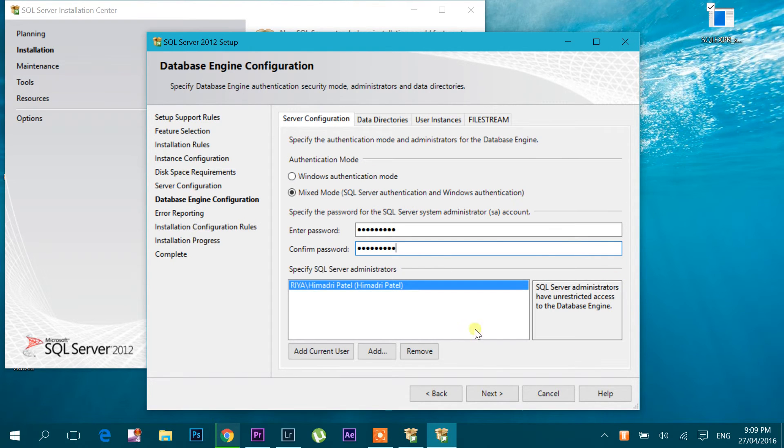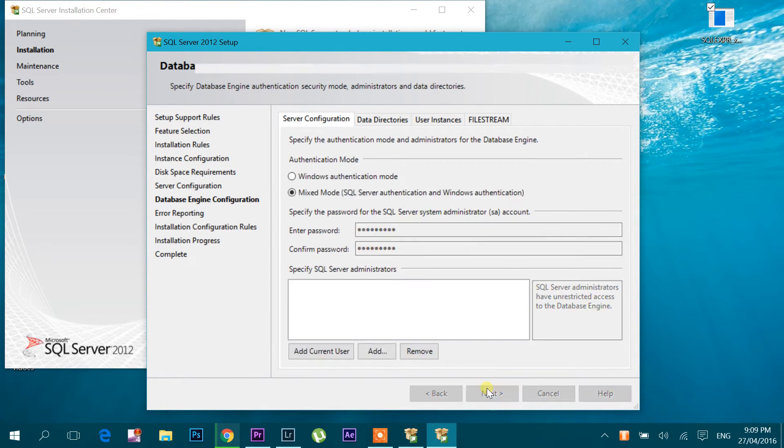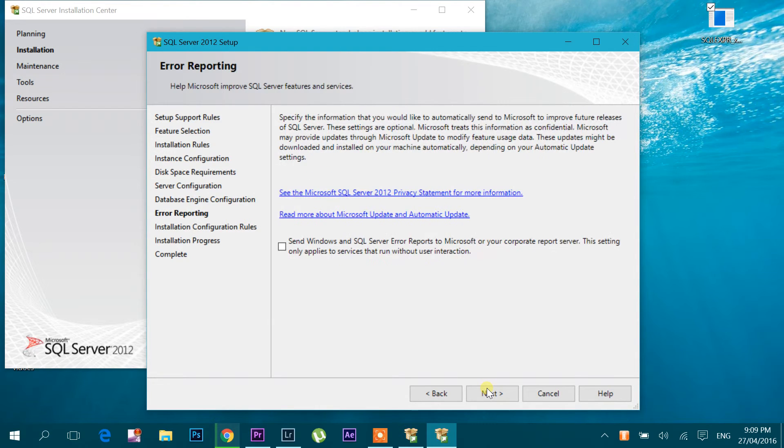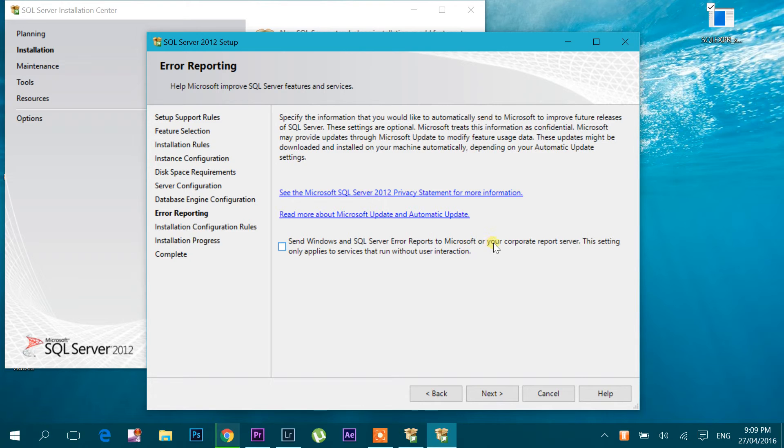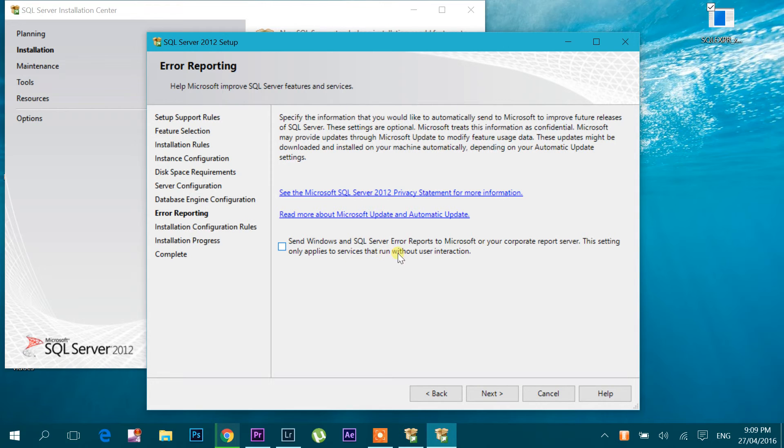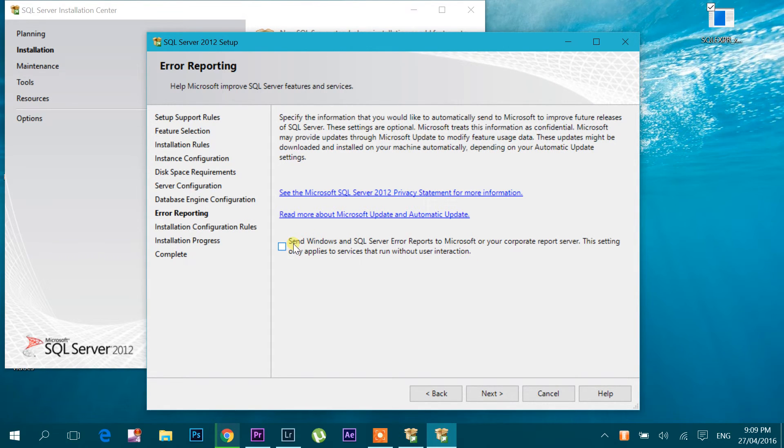Okay, click next. Send Windows and SQL Server errors reports to Microsoft or your corporate reports server. This setting only applies to services that run without user interaction. I don't want to click this. If you want to do this, you can click it and hit the next button.